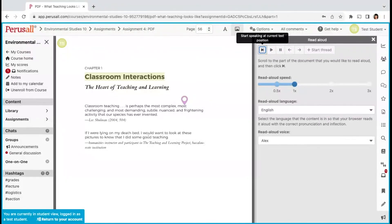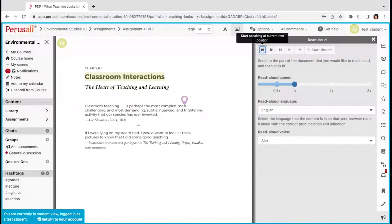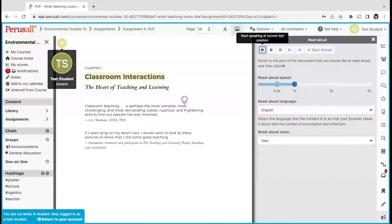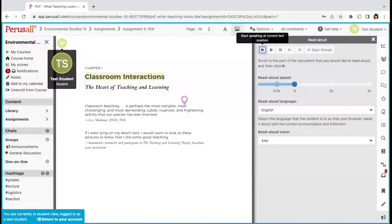Perusall is a great way to work asynchronously, but you can also sync with others when using the platform. When others are working on the assignment at the same time as you, you will see their avatar in the left-hand corner of the document. Click on the avatar to start a direct message with them.